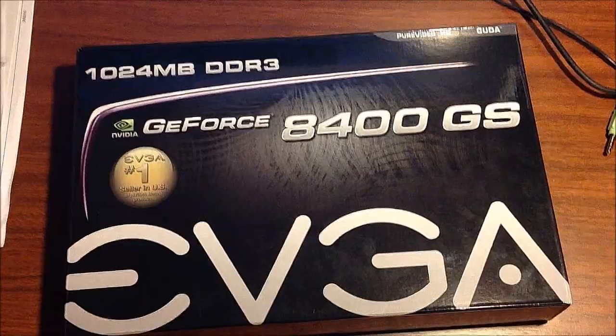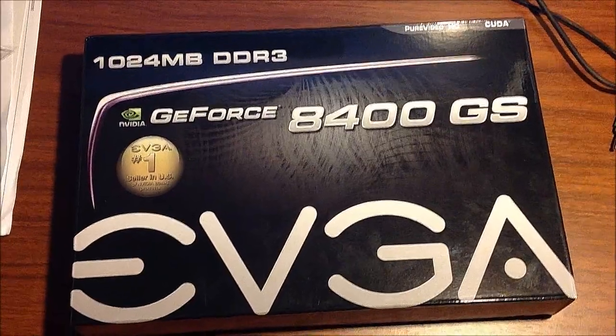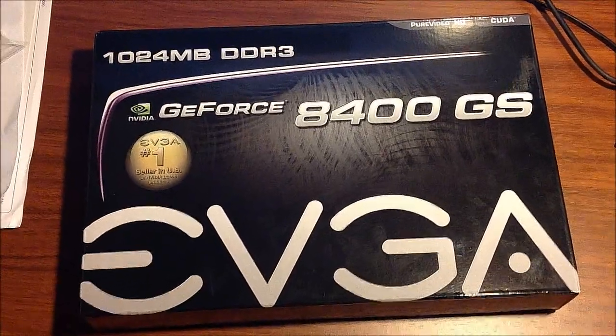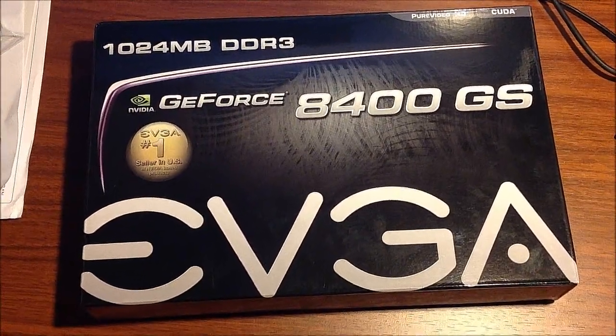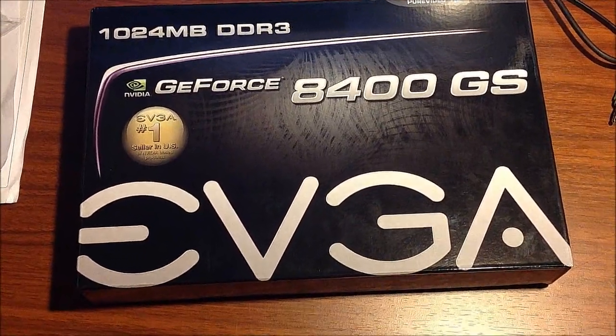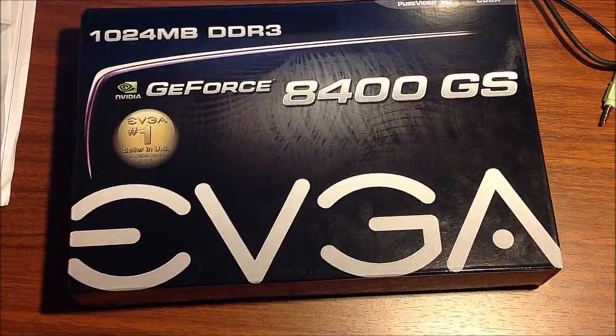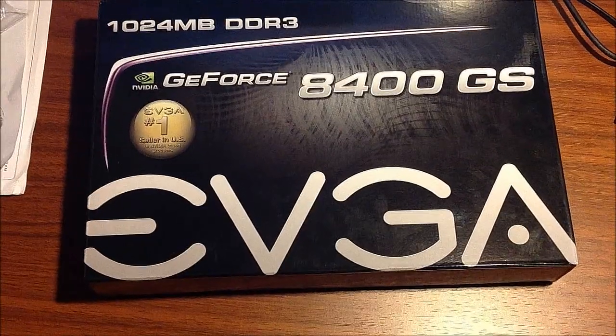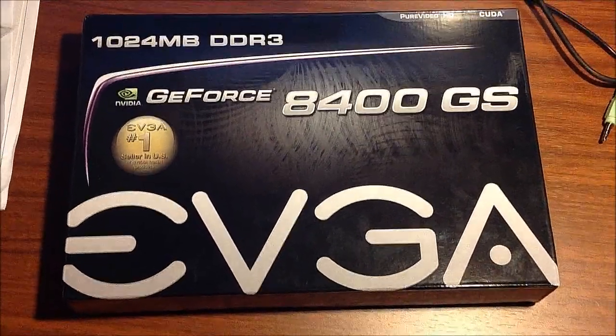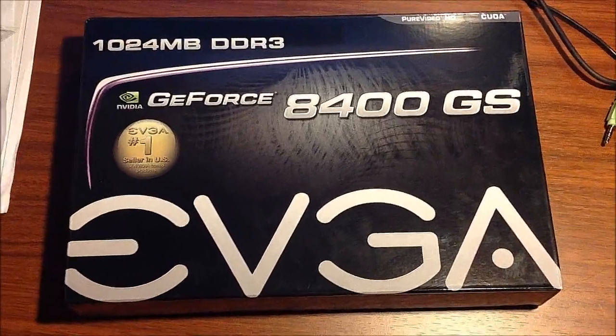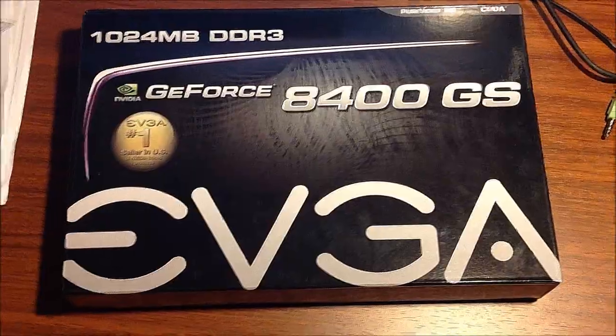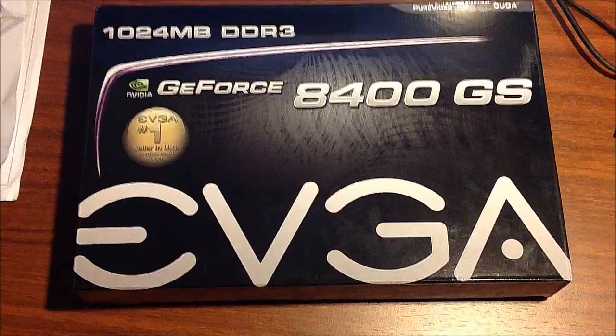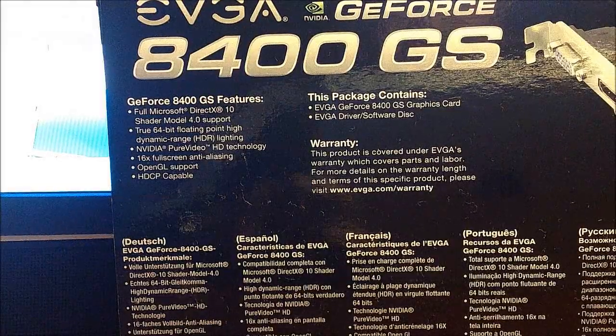Hi, this is Dell3524 here and we're going to be doing a review of the NVIDIA GeForce 8400GS video card. I'll show you the specs and then I'll show you it on the computer.